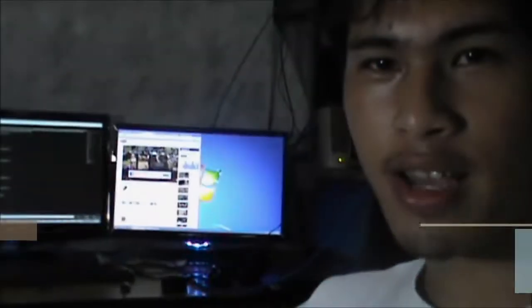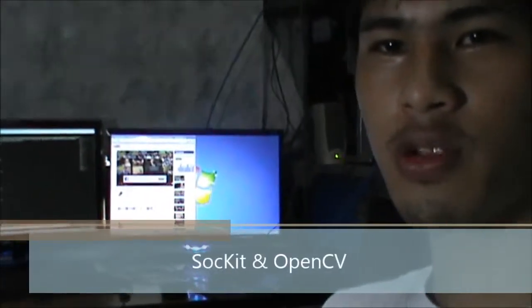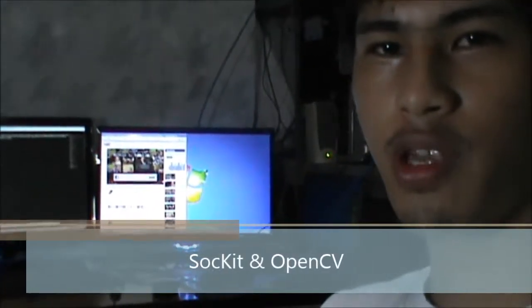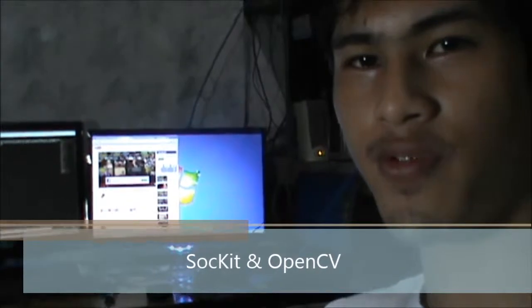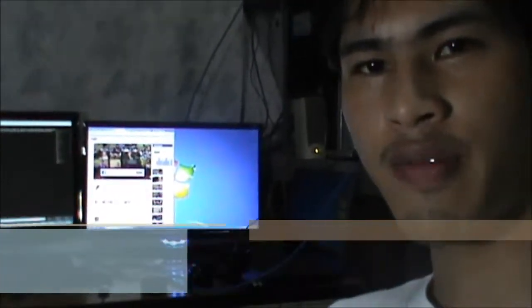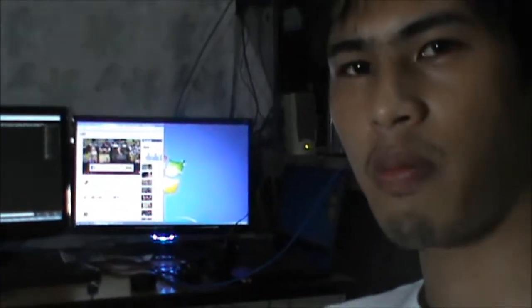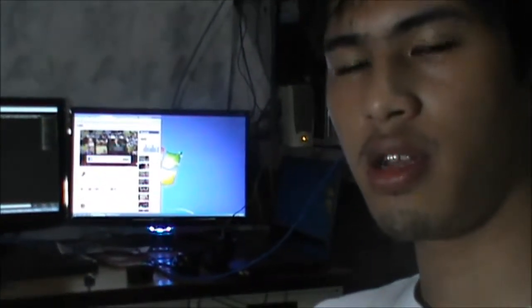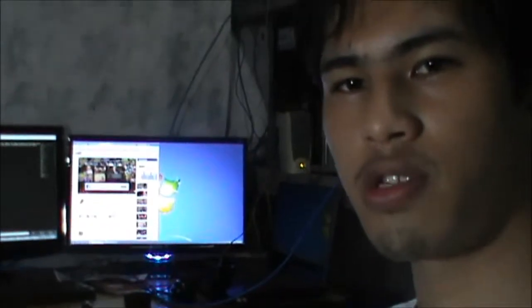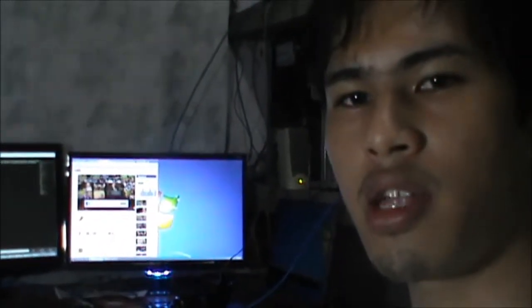Hi guys, in this video I'm gonna show you the SOC kit doing OpenCV face detection. I have successfully compiled the Linux kernel module for UVC.